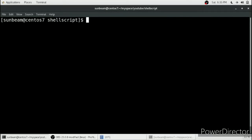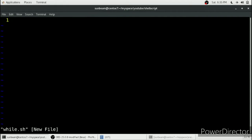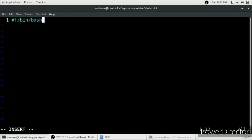In this video we will see the while loop in shell script. This while loop is also very similar to the while loop in C programming language. We will open a file, include a shebang line — it is good practice to include a shebang line — and then initialize a variable. We will take variable I and initialize it with the number one.